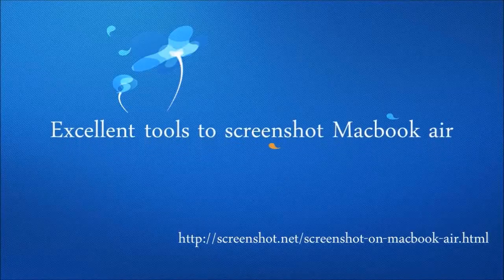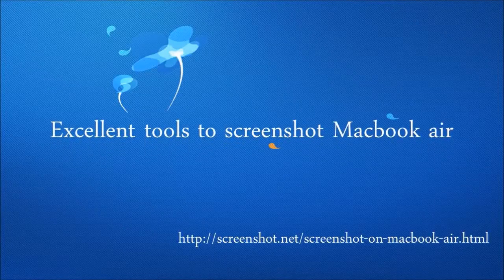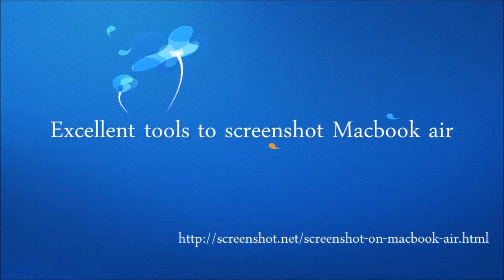Hi guys, in this video, I'm going to show you the excellent tools to screenshot MacBook Air.